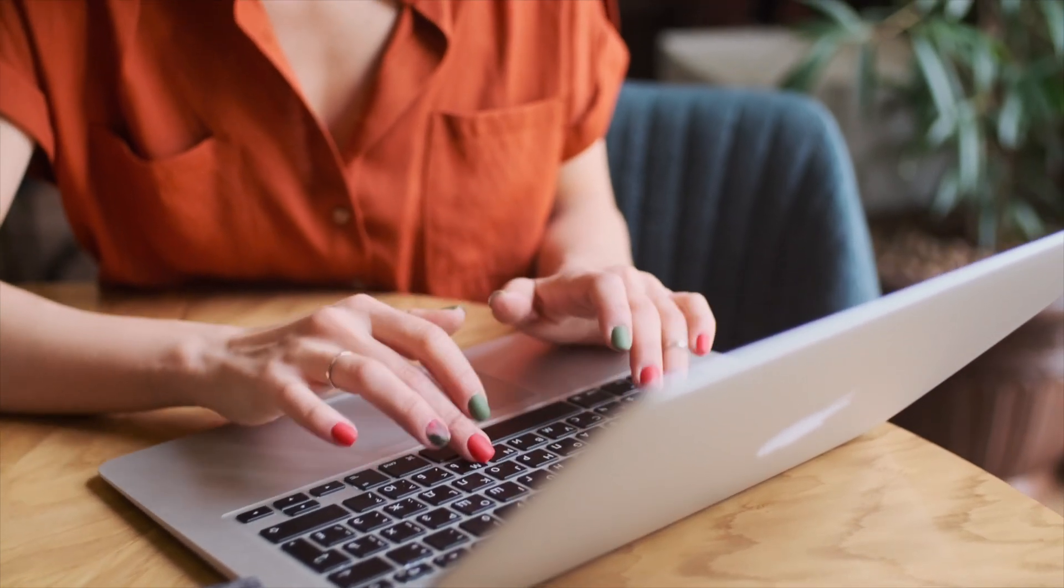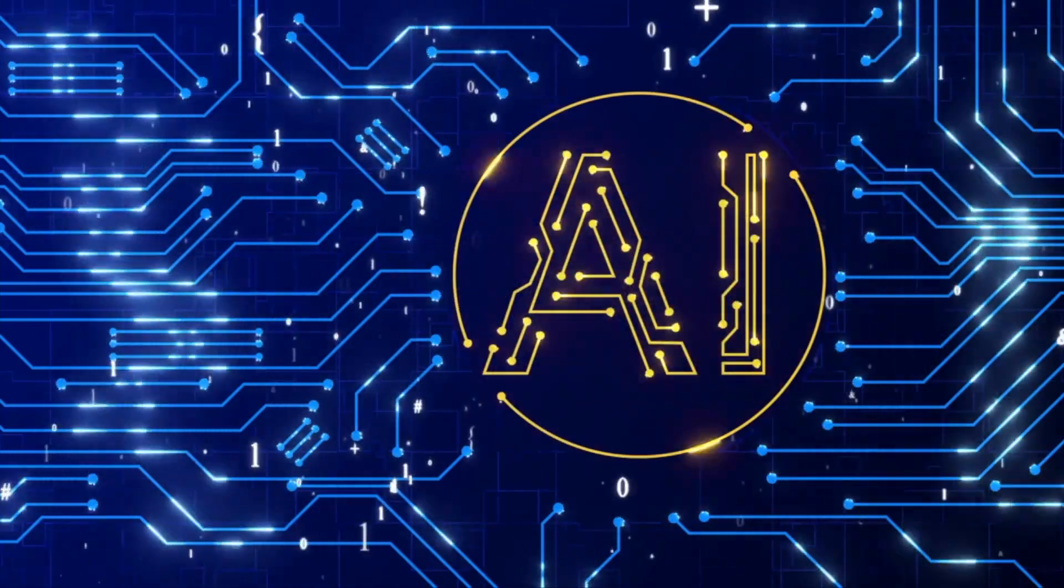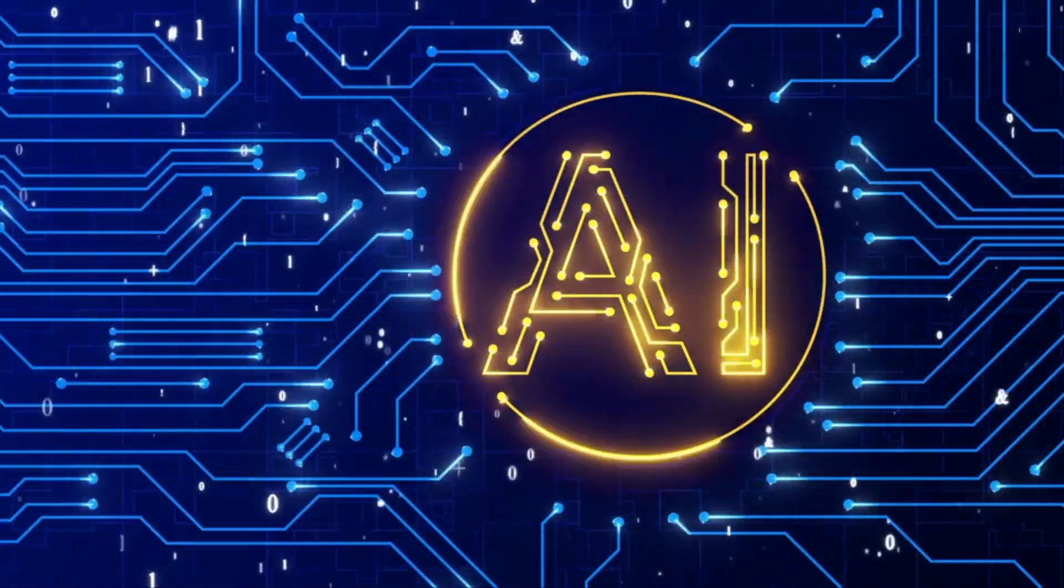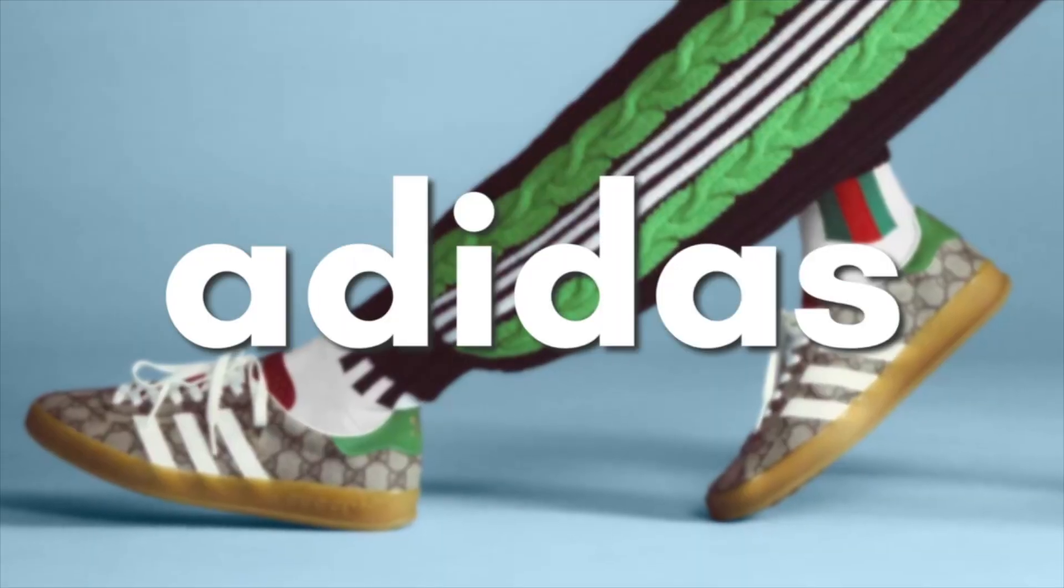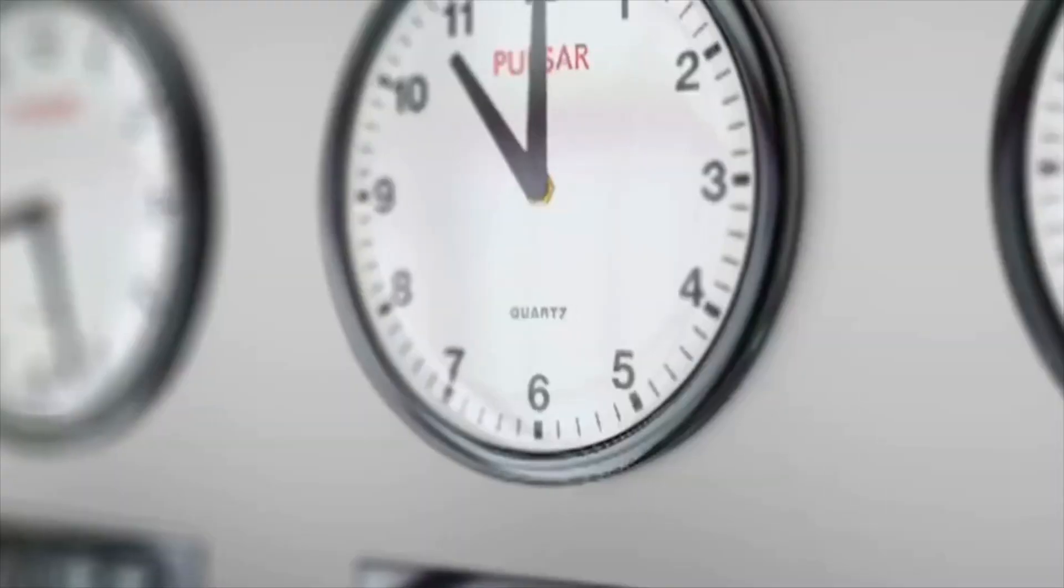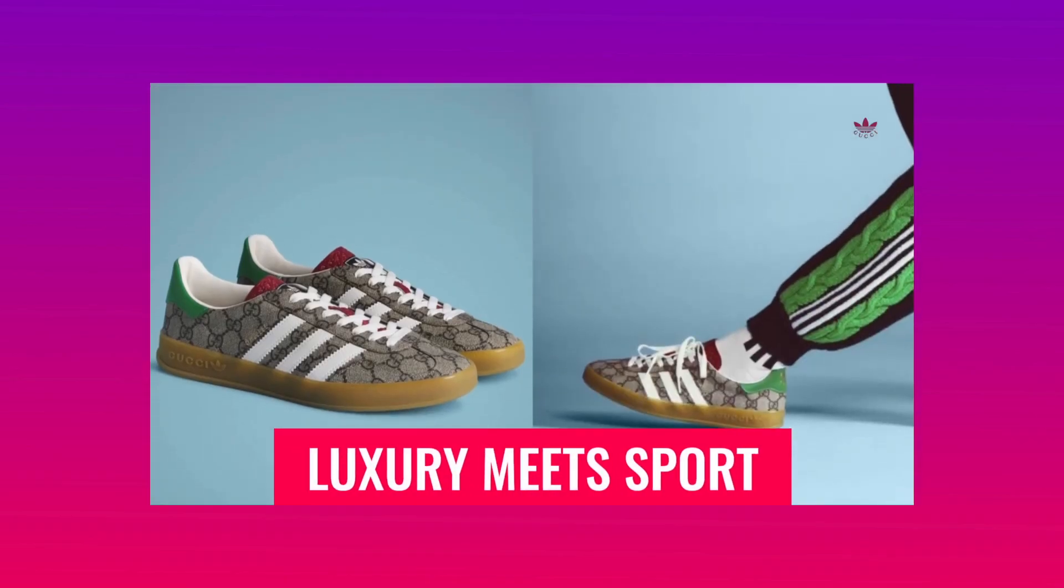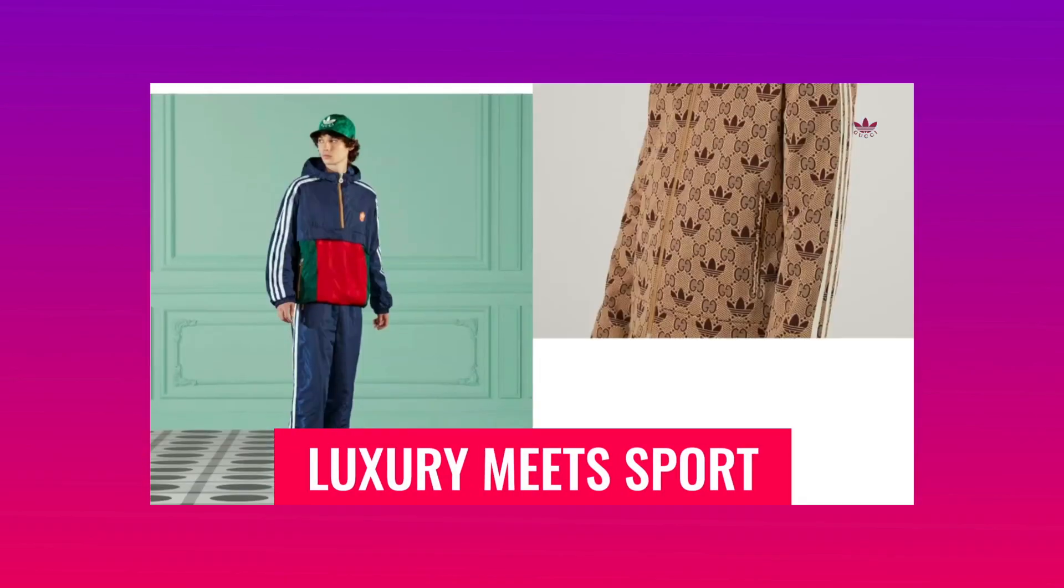Today, we're going to show you how we used AI to create an epic Adidas ad in less than 10 minutes. Here's a little preview of how it turned out.